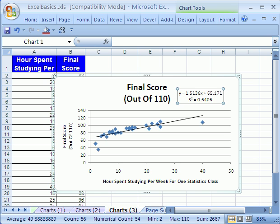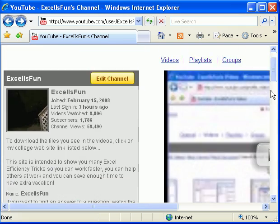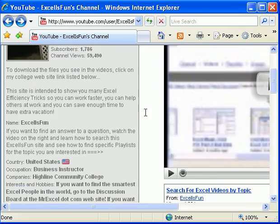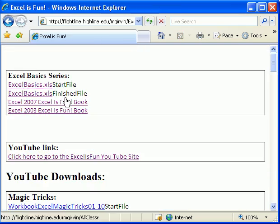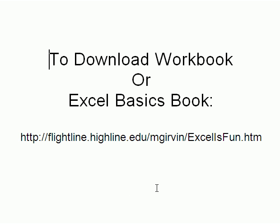We'll see you next Excel Basics. And as always, if you want to go to the YouTube channel, you can scroll down on the left and there's a link that will lead you to the files for this basic video series — the workbook that you can download, or even all the other workbooks for the videos at Excel is Fun. Thank you.